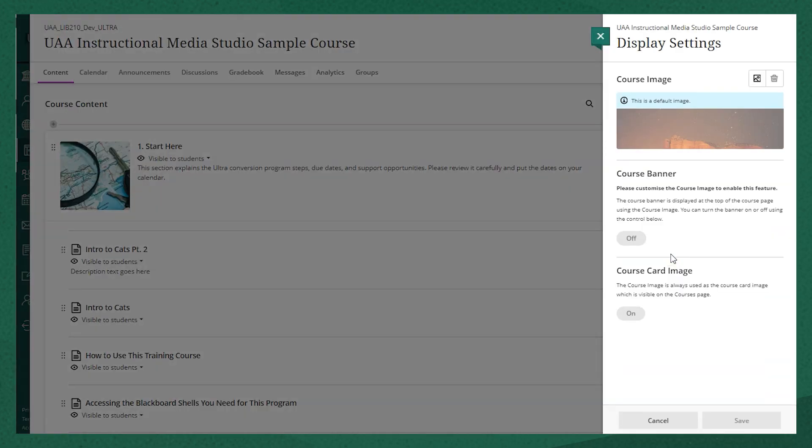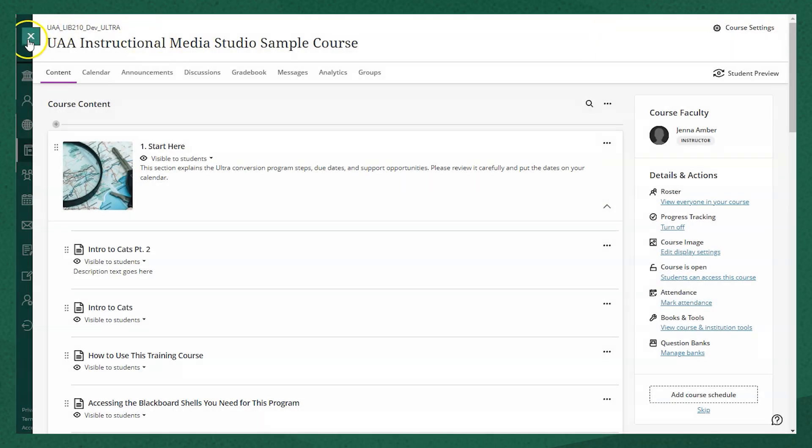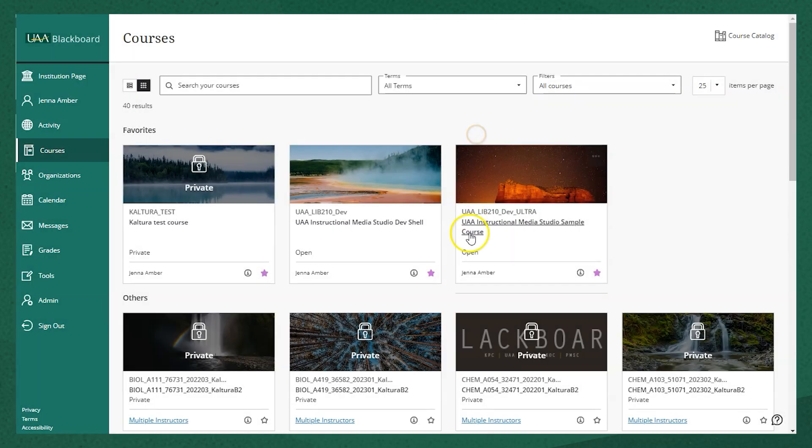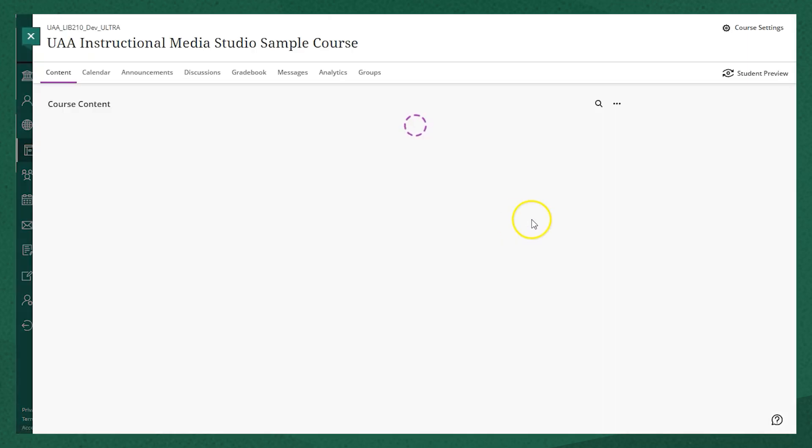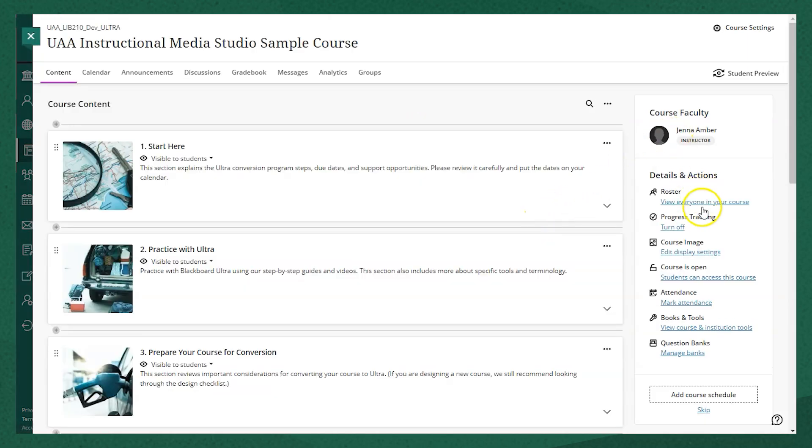Click on that and a little slider will pop up on the right side. It'll show you that there's a default course image. That's what students would see if they are looking at their list of courses on the main menu, but here's where you can customize it.